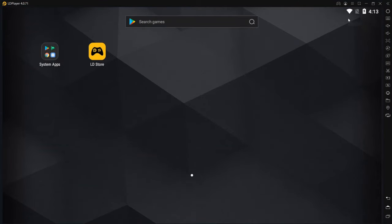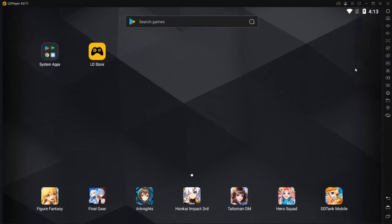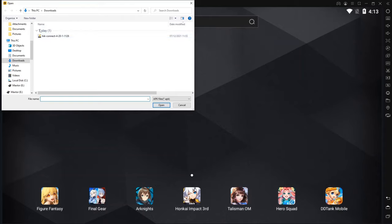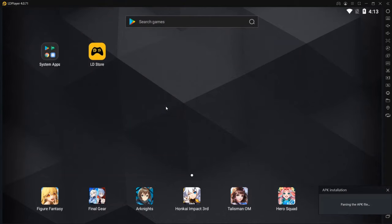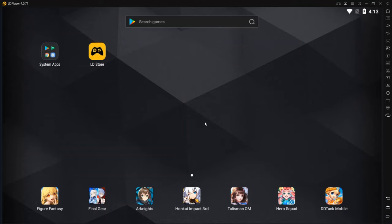But right now we're going to use LD Player and go ahead and install the APK app. On the right here we have APK plus APK. Just click on here. And we have our HikConnect app ready to go. So we click on open. And now I'm just going to go ahead and install the app.